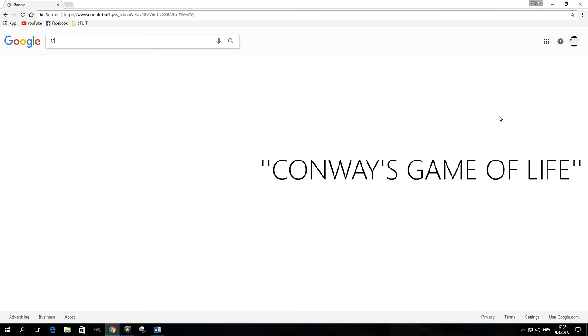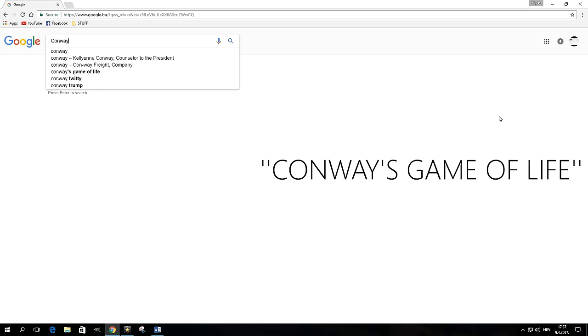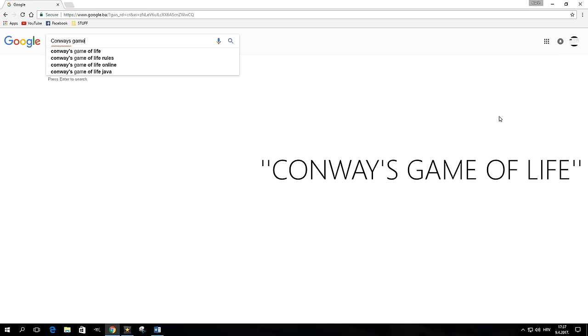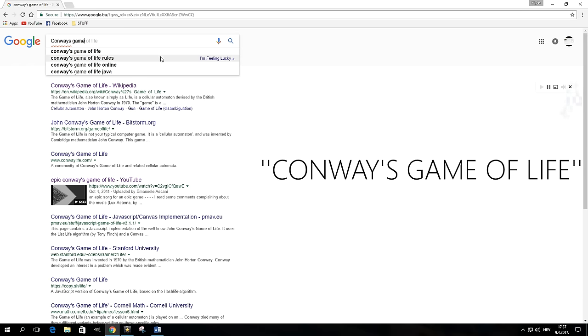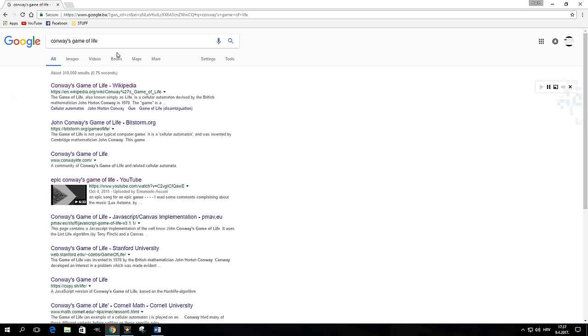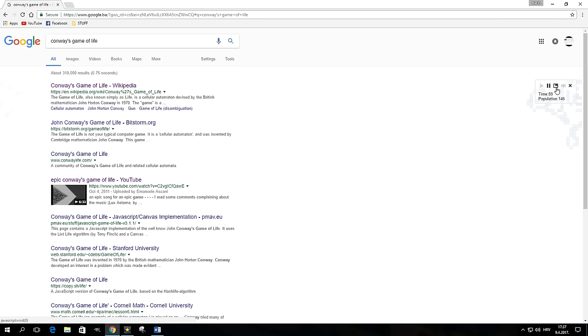Type "Conway's game of life" in the search box, hit enter, and the search engine will generate a running configuration of the game. The Game of Life is a zero-player game that is determined by its initial state and requires absolutely no further input.